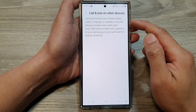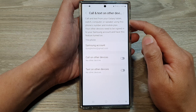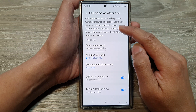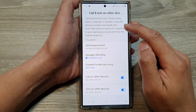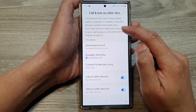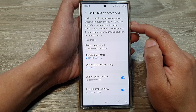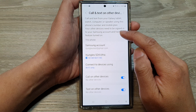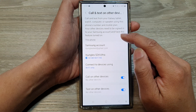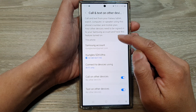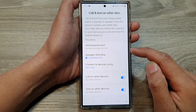Here you can call and text from your Galaxy tablet, watch, computer, or speaker using this phone's number and mobile plan. Your other devices need to be signed in to your Samsung account and have this feature turned on.